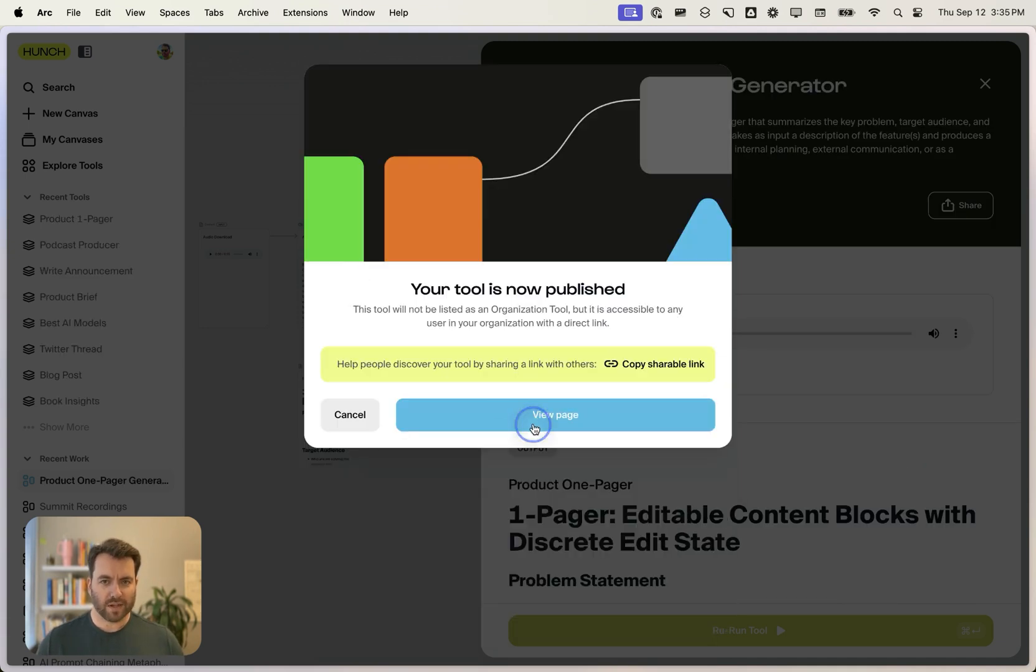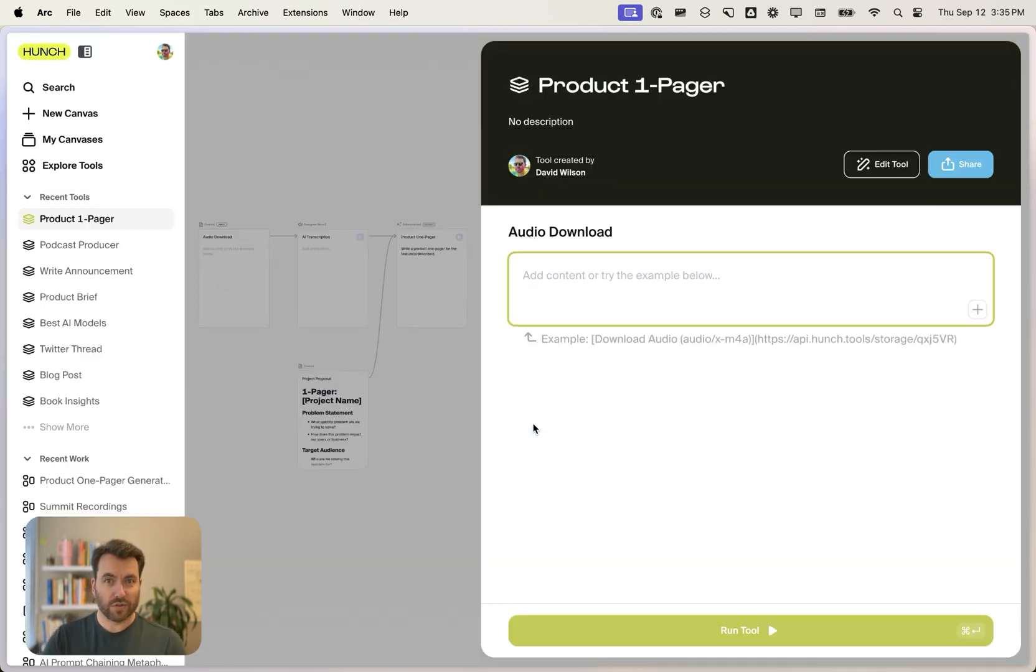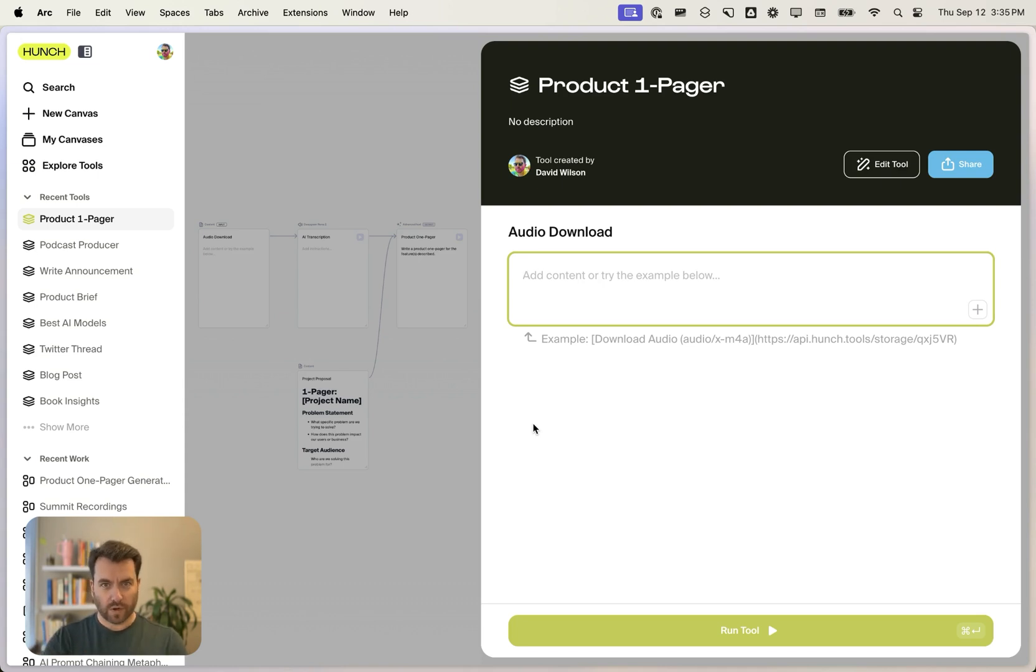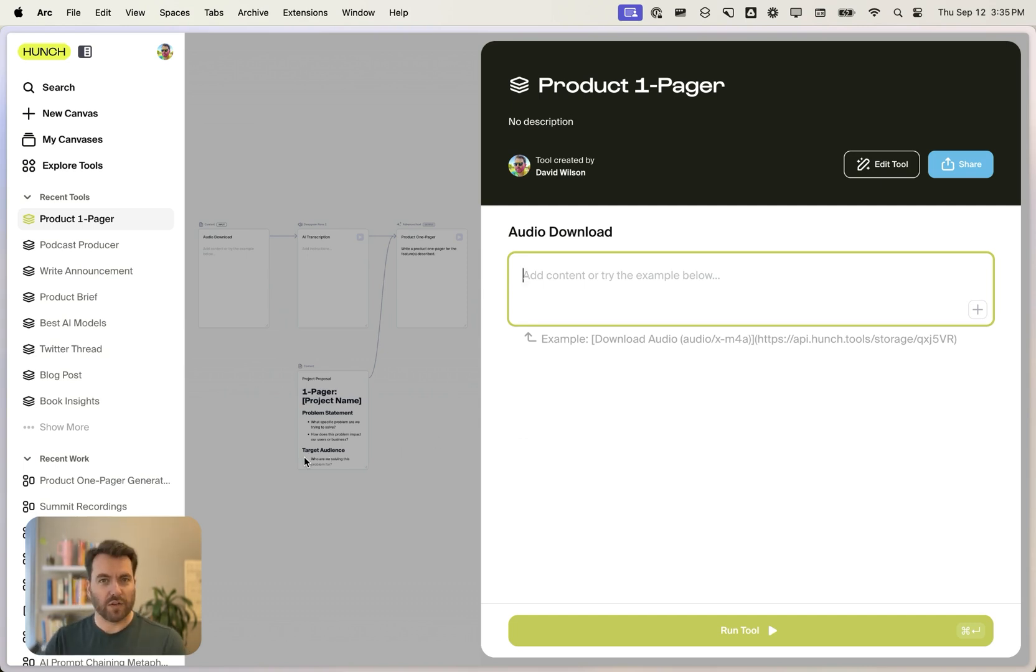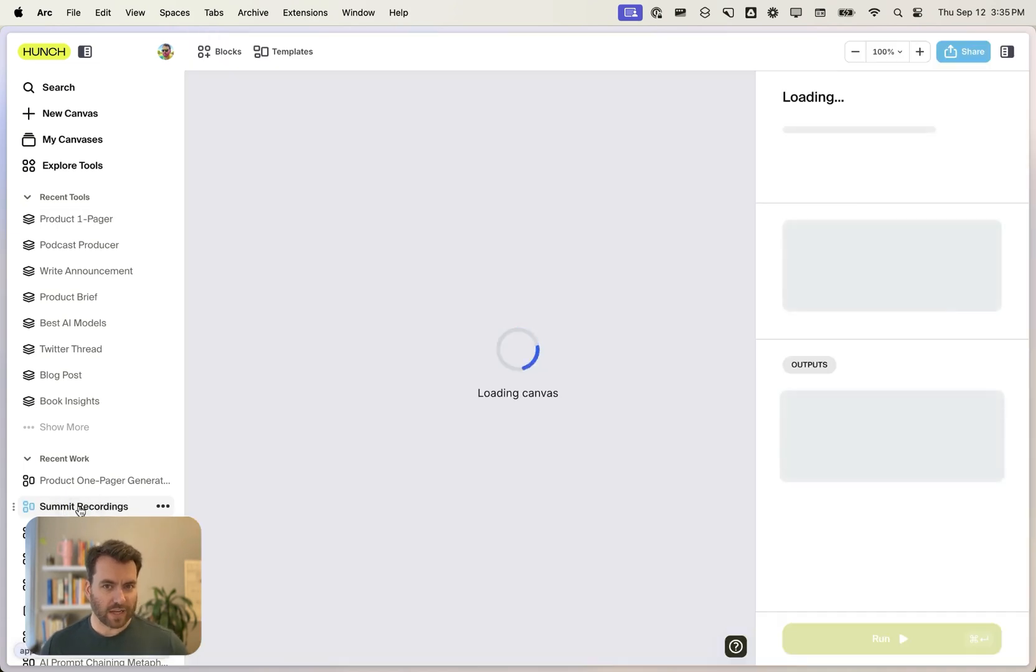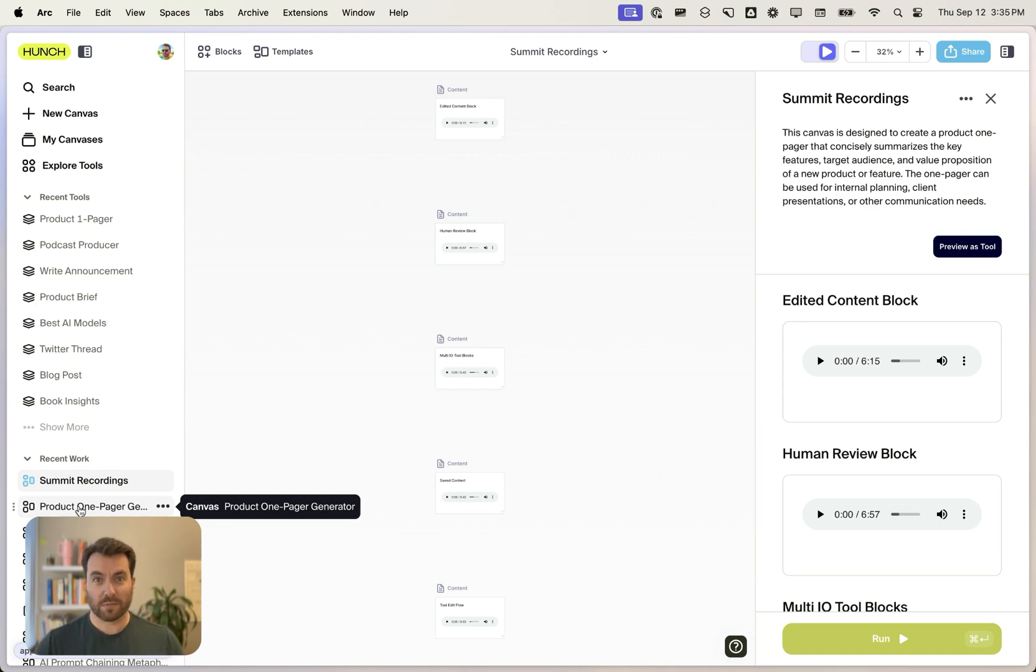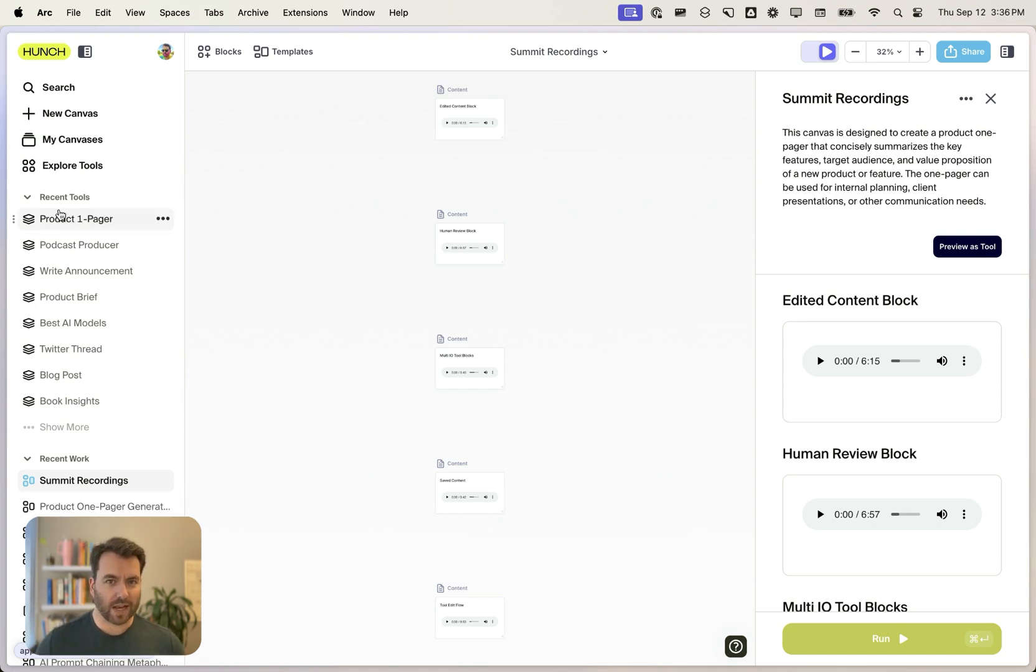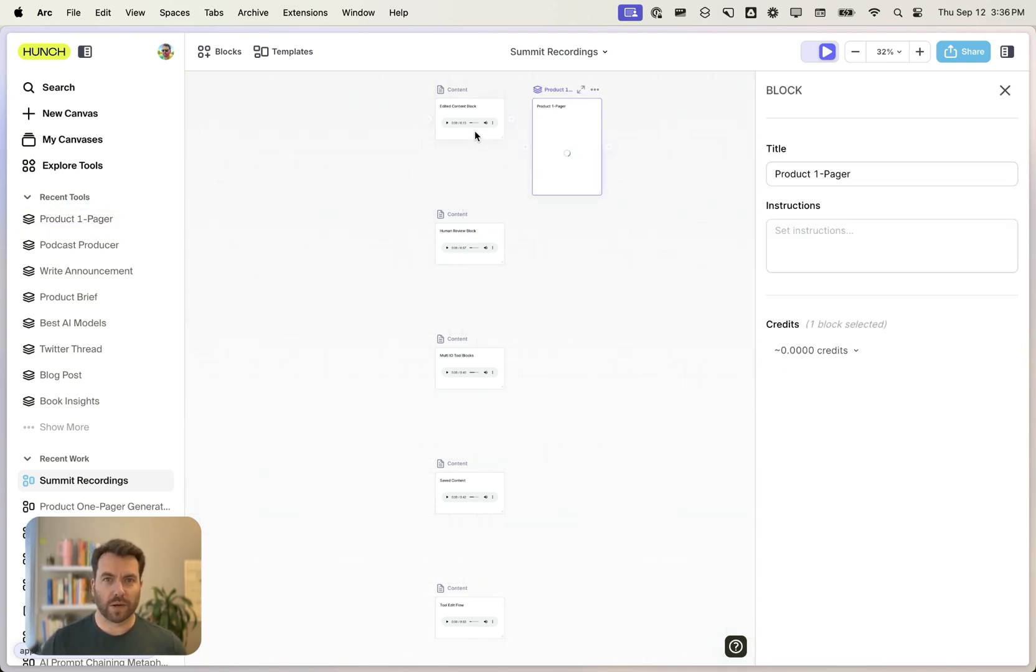And we can use it as a standalone tool. So we can paste in new audio recordings and use it in this simplified UI. Or what we can do is we can use this as a block on a new canvas. So I've got a list of a bunch of recordings from a retreat that I had with my co-founders where we talked about a bunch of different products.